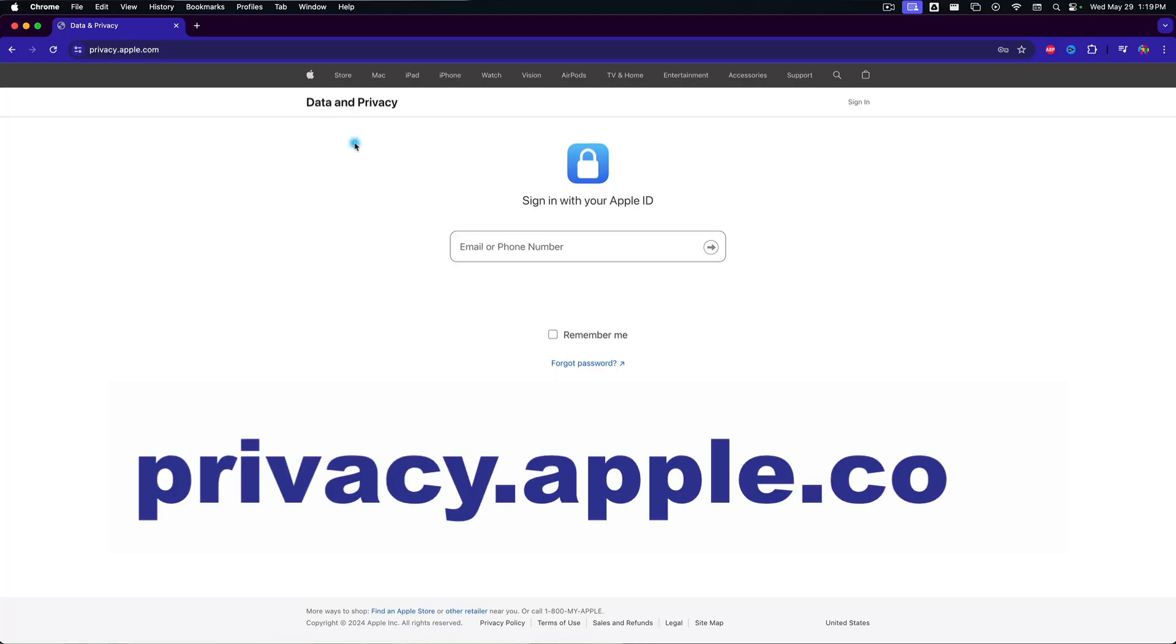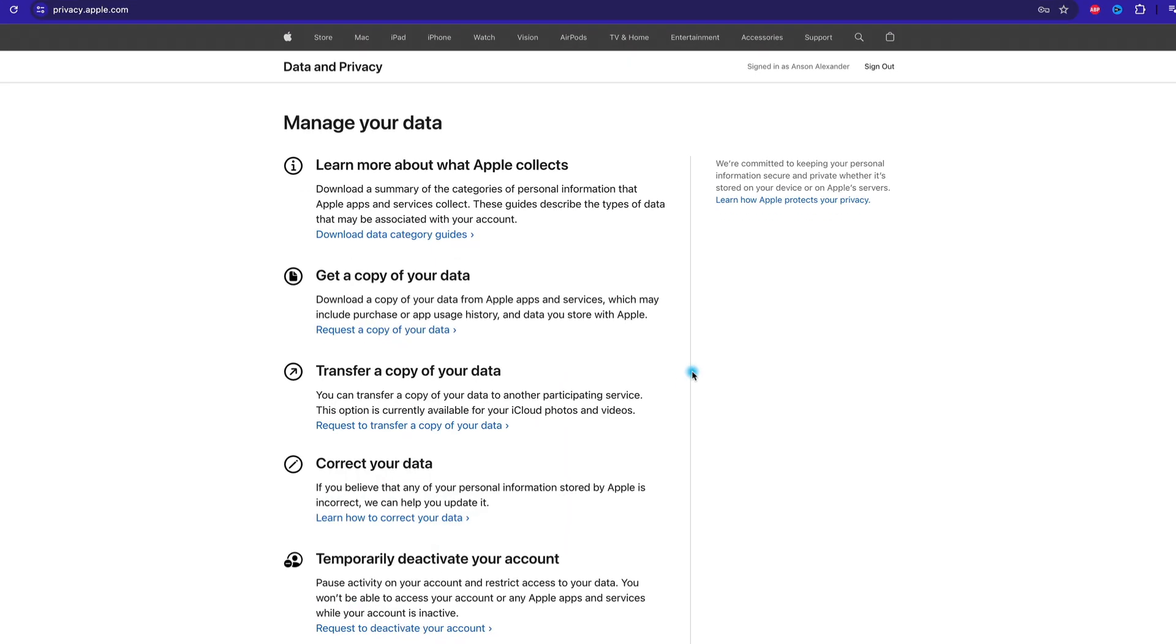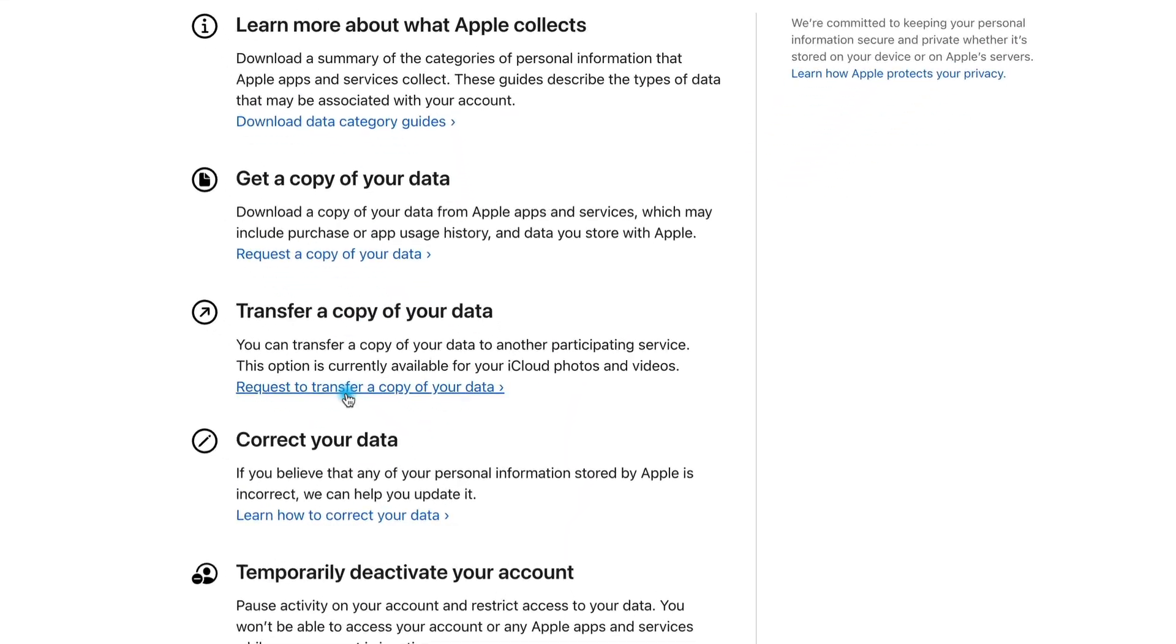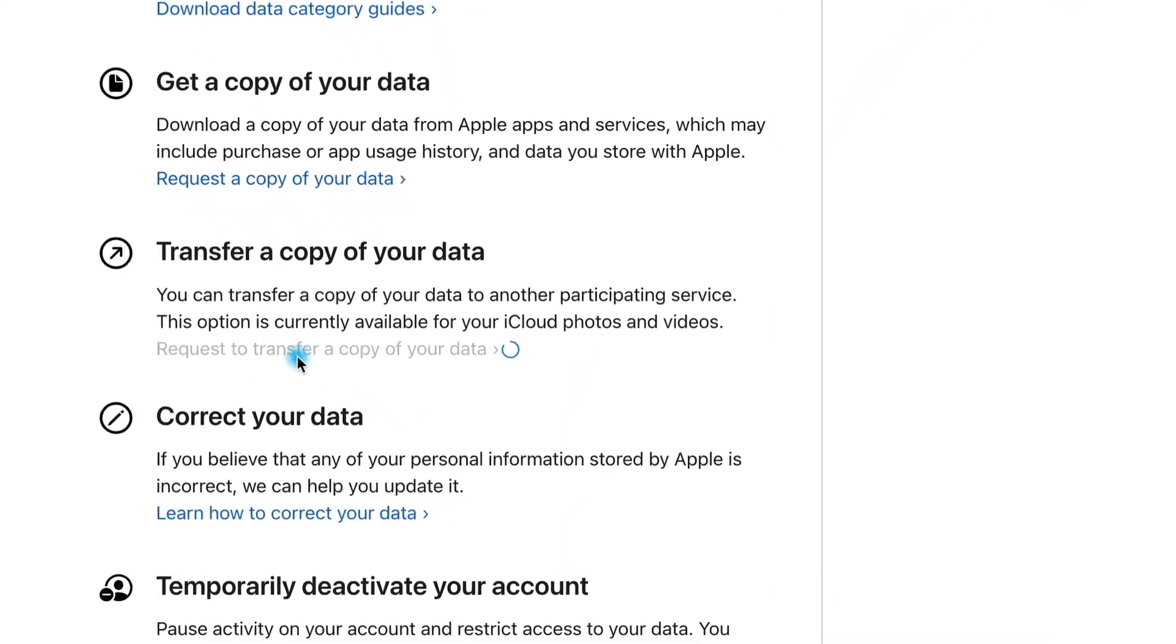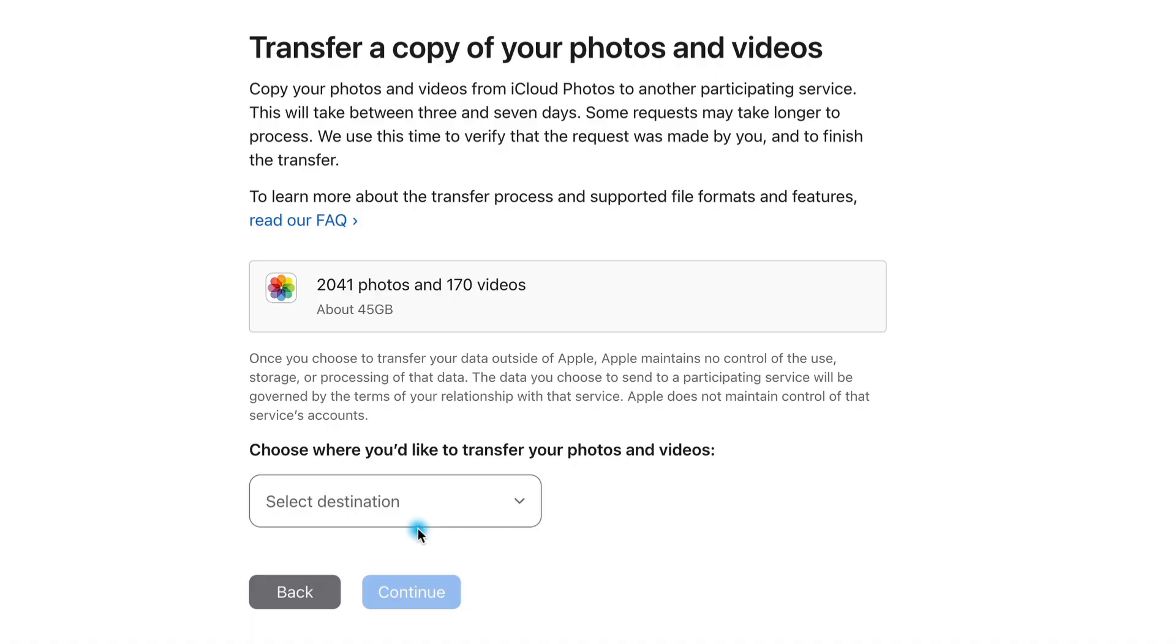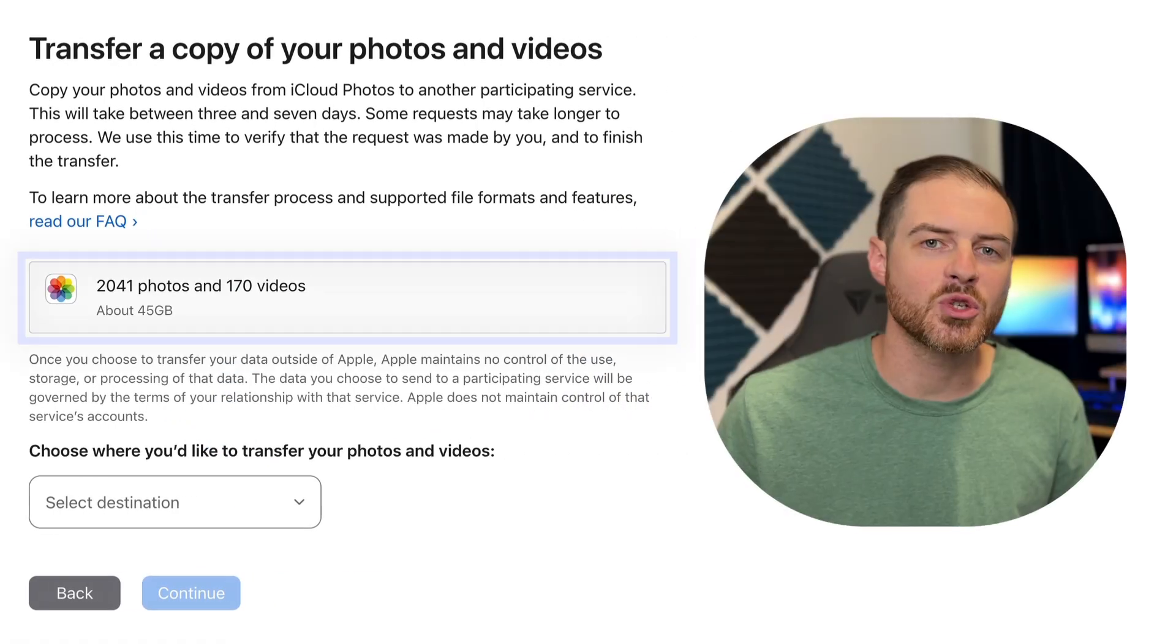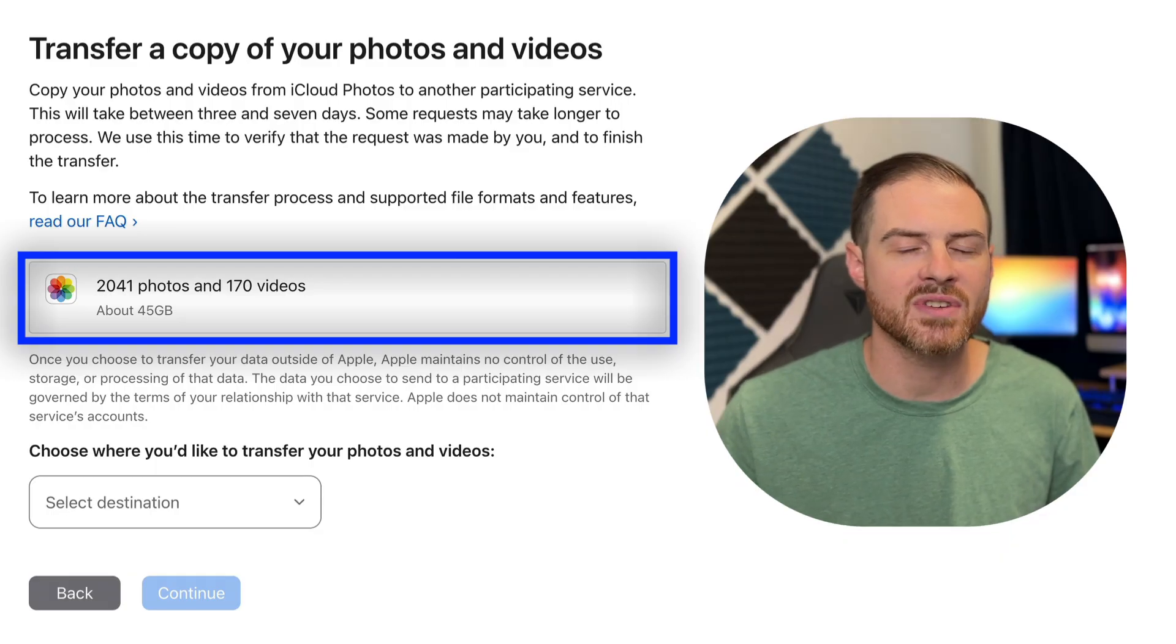Then I went to privacy.apple.com, logged in with my iCloud account, and clicked on the link that says request to transfer a copy of your data. It then let me know how many photos and videos I had to transfer. As you can see, I had over 2,000 photos and over 170 videos, adding up to over 45 gigabytes of space.